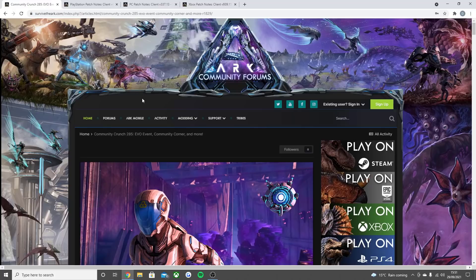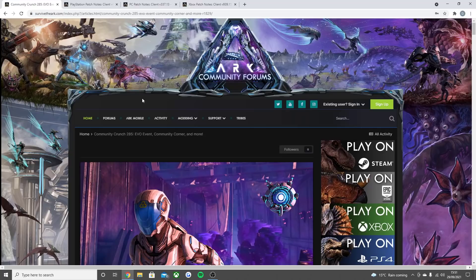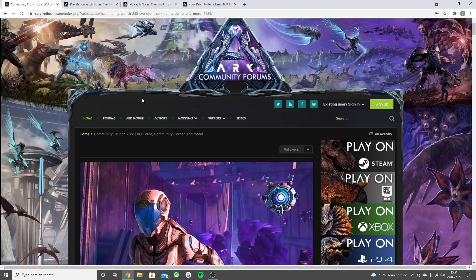Welcome back guys to a brand new video. Today we are going to be going through the brand new updates that have gone live for Ark Survival Evolved on the PlayStation, PC and the Xbox. There seems to be loads of different updates going live for the game right now and I'm hoping it's because they're preparing to make sure there's going to be no bugs for the Lost Island map. There's quite a lot of cool stuff.